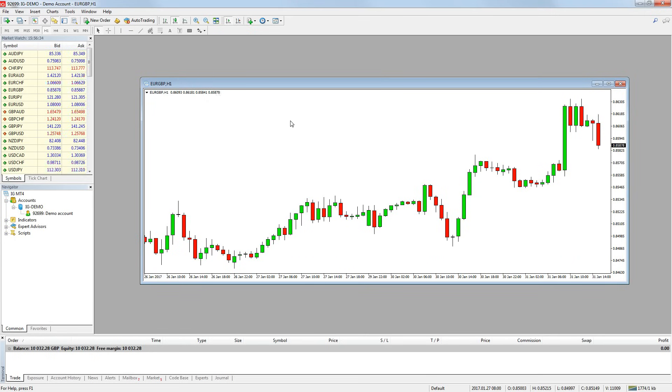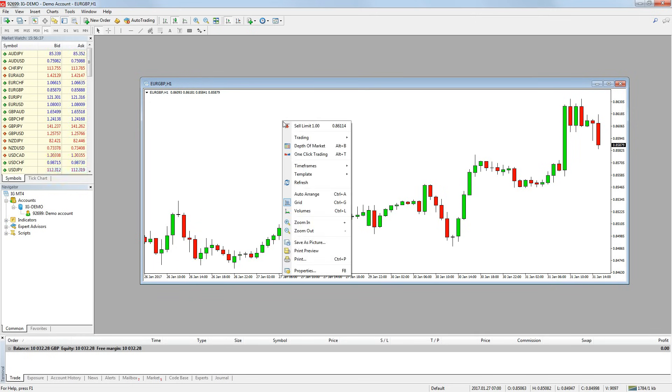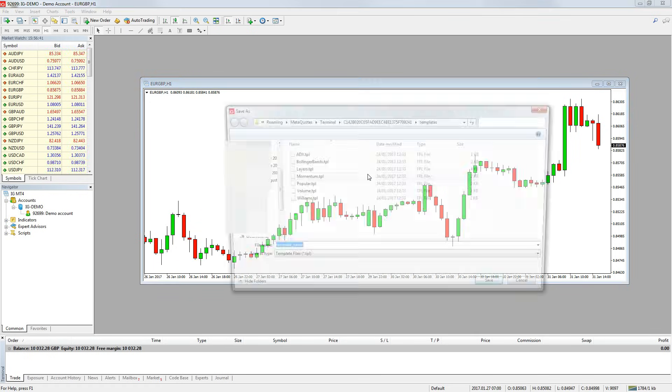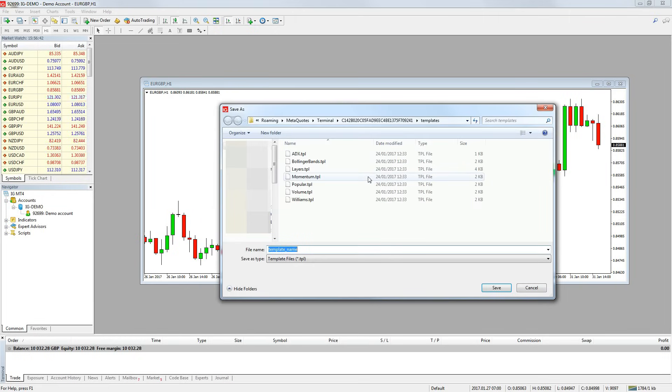To do this, click on the chart where you have made the settings amendments. Then right click on the chart, go to template and press save template. You can call this anything you like. I'm going to call this day trading.